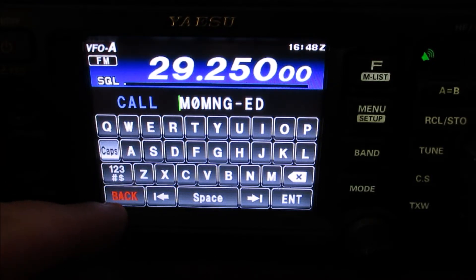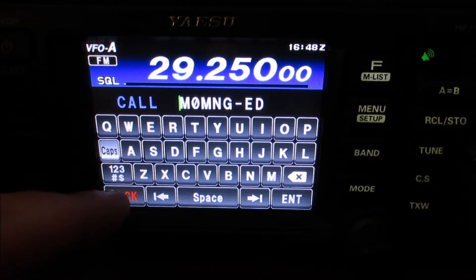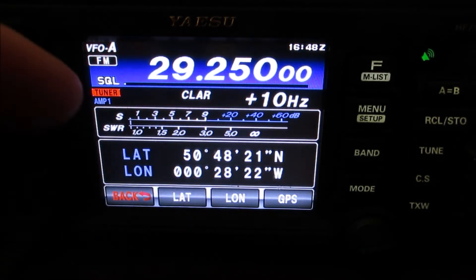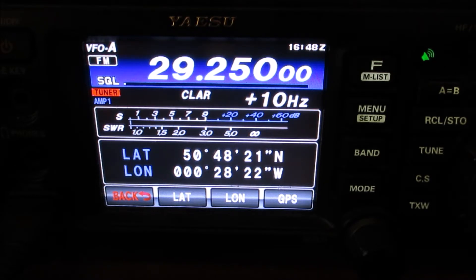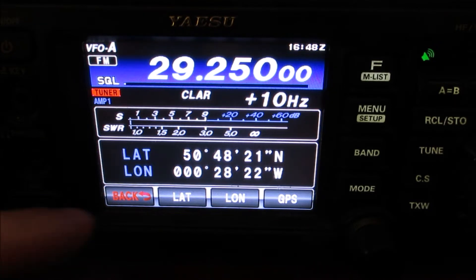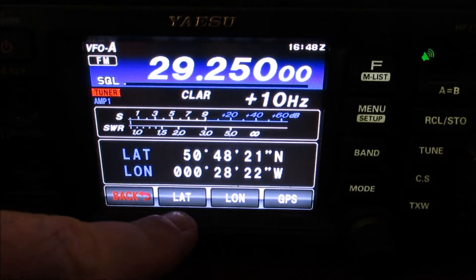So I've done mine already — M0MNG-Ed, which is the short version of my name. I'm now going to click on Back, and I'm now going to press Lat/Long. You only need to do this if you don't have an external GPS antenna connected into your radio, which I don't. As you can see, I've already entered my latitude and longitude in there. You press the Lat and Lon button in turn to put it in.